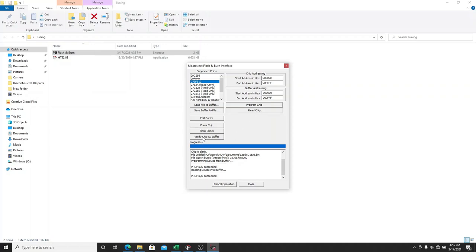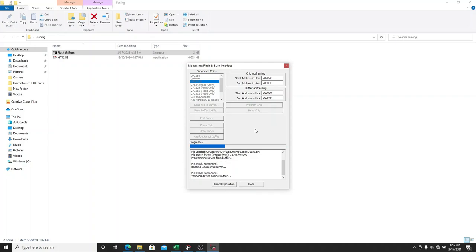And then we're going to verify chip with buffer. And we have a successful validation.